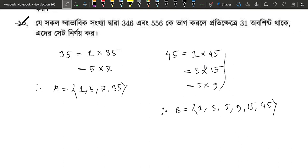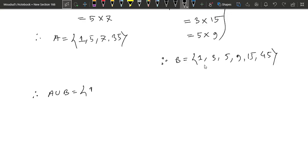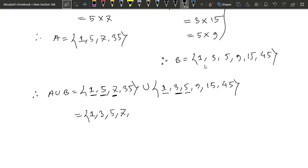Let's move on to A union B and A intersection B. A union B is {1, 5, 7, 35} union {1, 3, 5, 9, 15, 45}. When computing the union, we do not repeat common elements, so 1 and 5 appear only once.